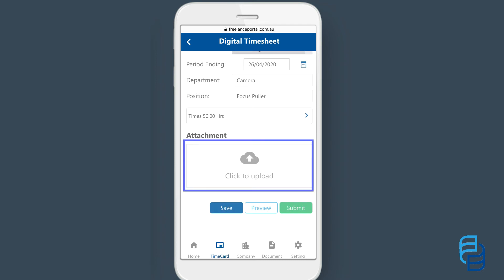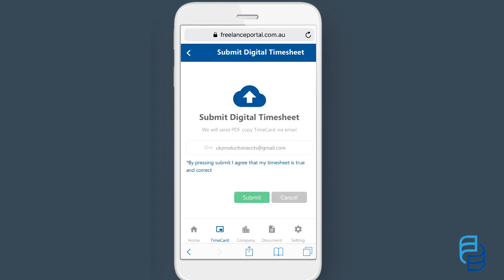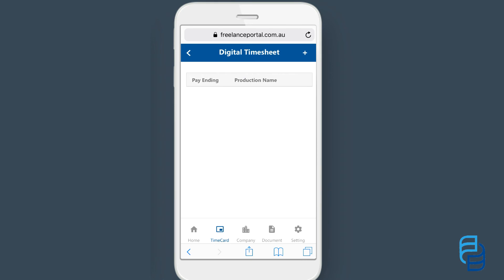Use the attachments section to attach any relevant documents, for example your invoice. Now if you feel ready to submit the timecard go ahead and click submit. If you are not ready just click save and you can come back to this screen at another time. After clicking submit, click submit again and you will get a pop-up window confirming that your timecard has been emailed to the production.